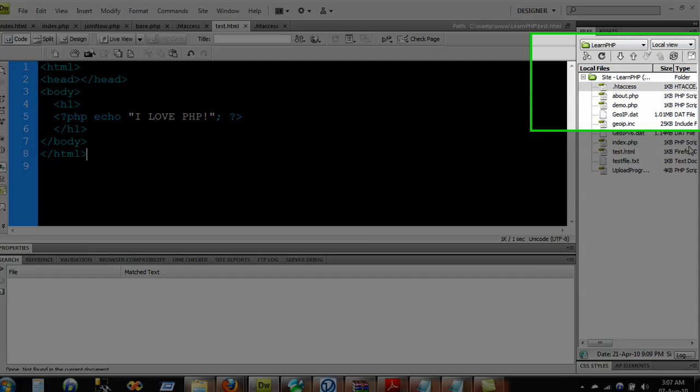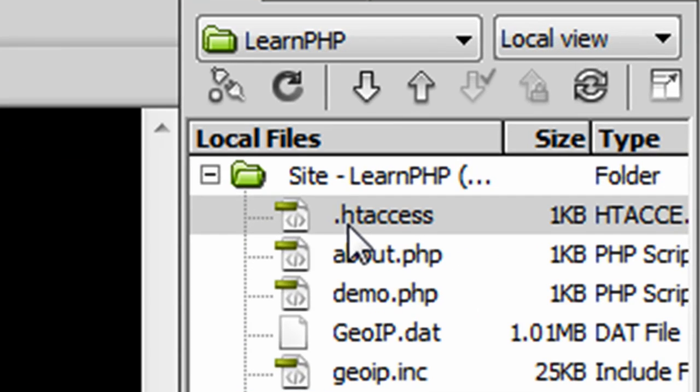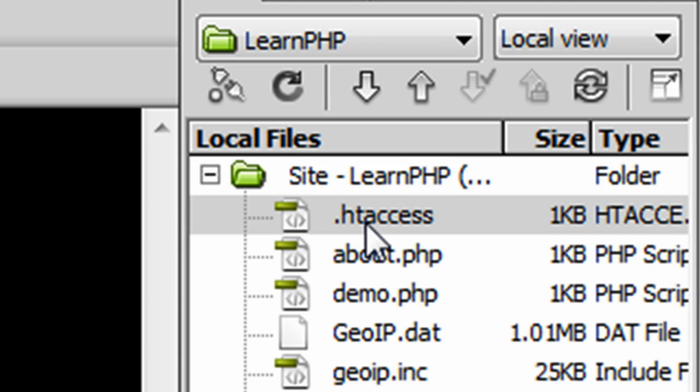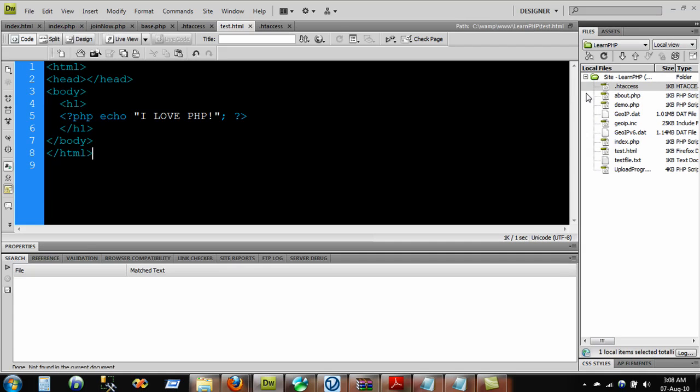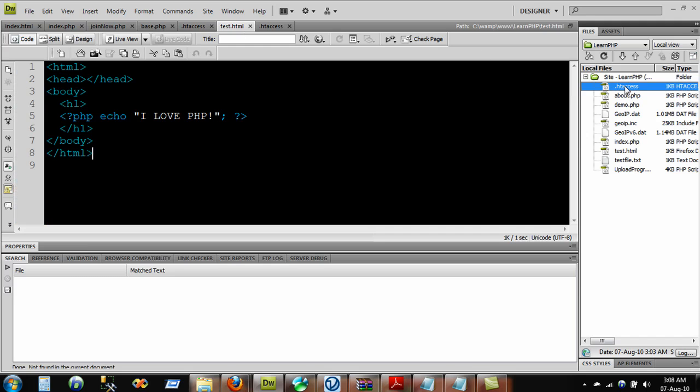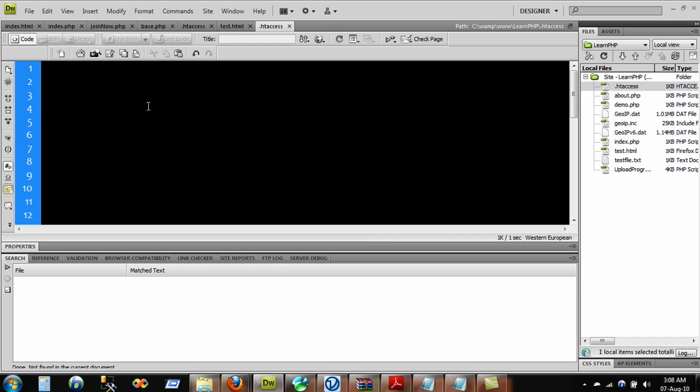We have something called .htaccess and we can write some code here that will allow us to use the PHP inside the HTML. So without further ado, let's get started with that.